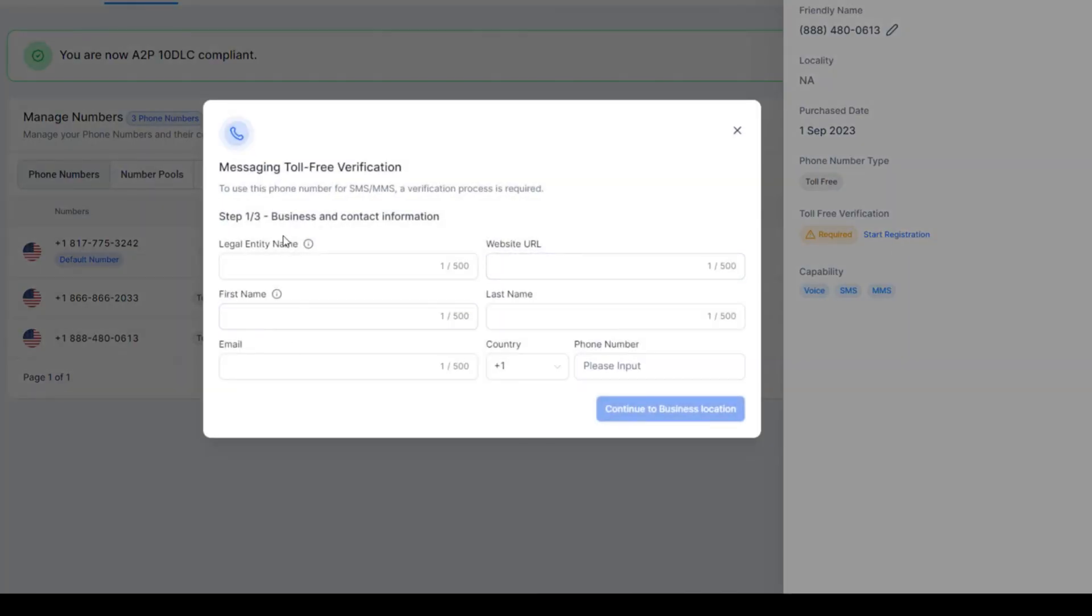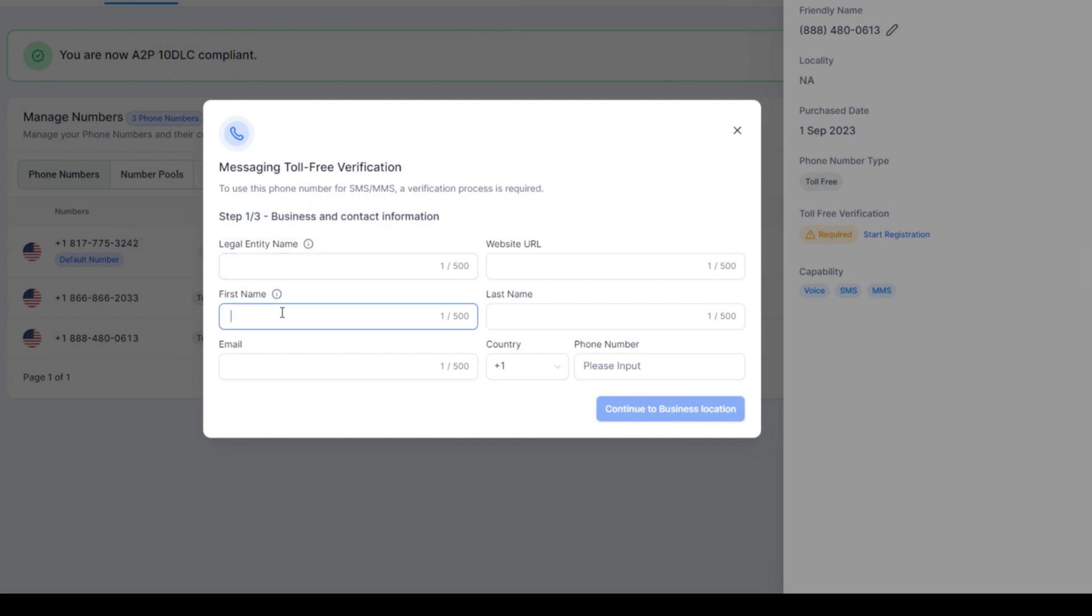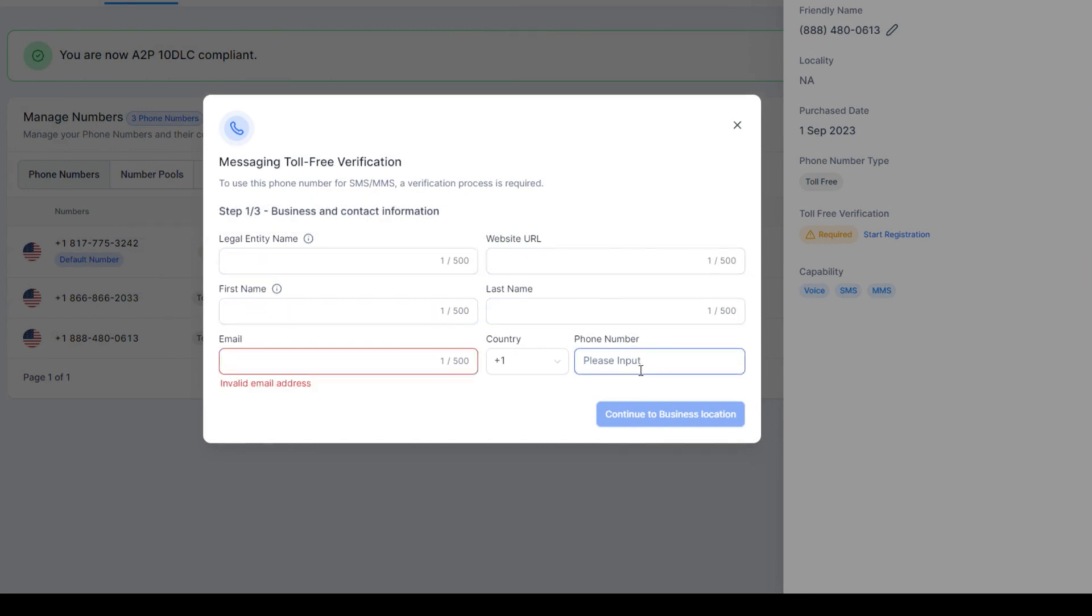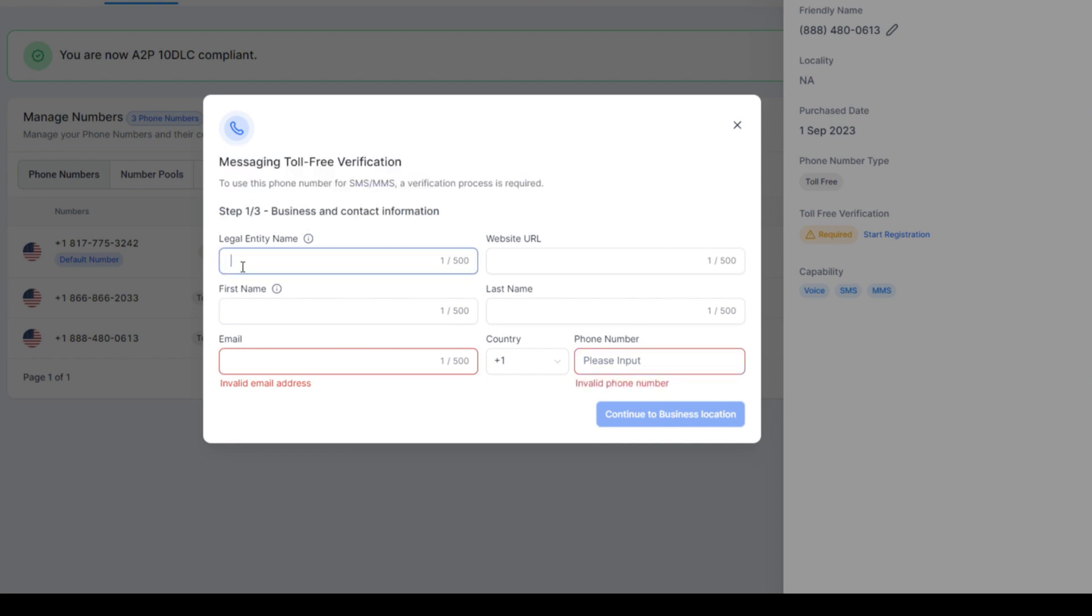It's going to ask you just these few things. The legal business name, the first name, the last name, the website URL, the email, and your country code and your phone number. It's one of three steps right here. Let's go ahead and do this.